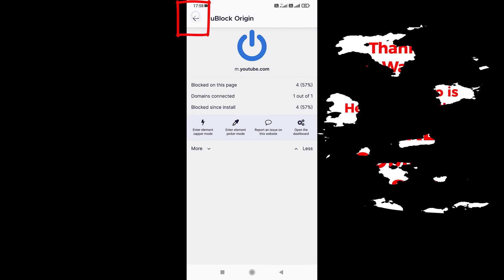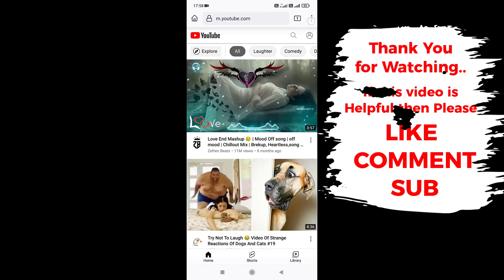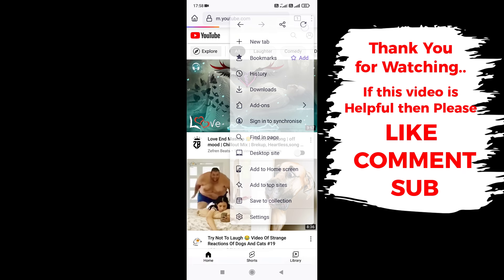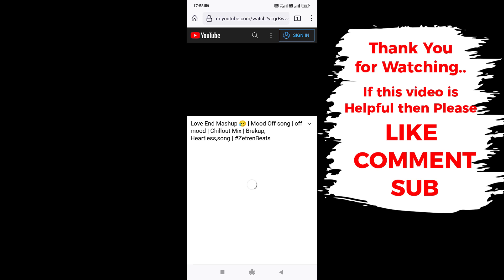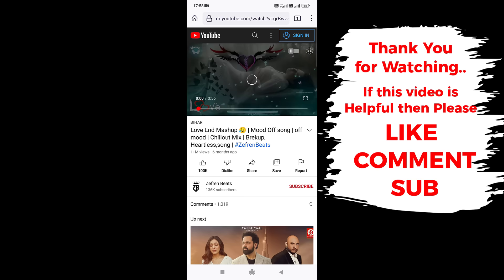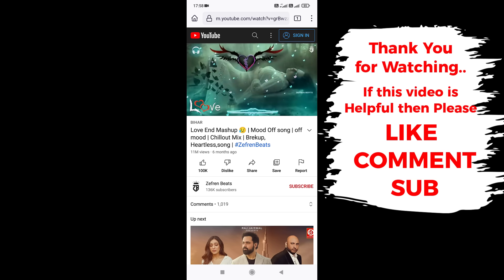Now tap here to go back. Refresh the YouTube page. Now you can watch all YouTube videos without any ads.